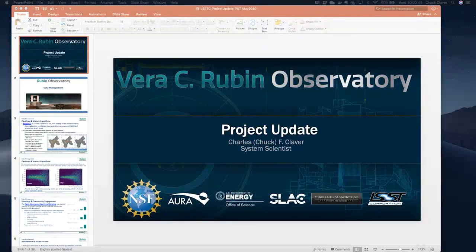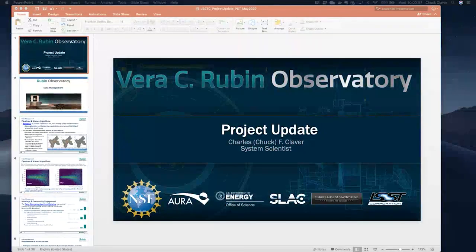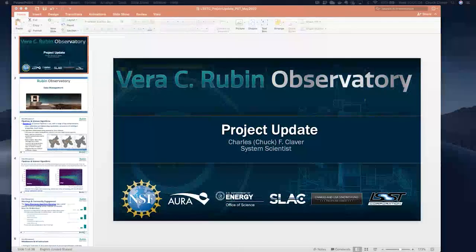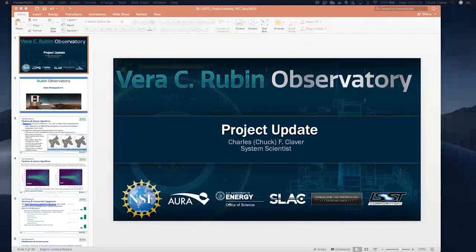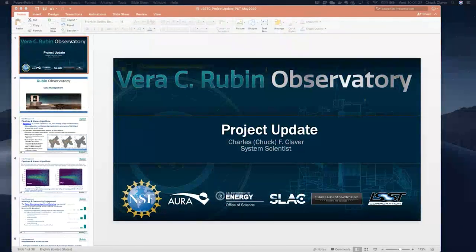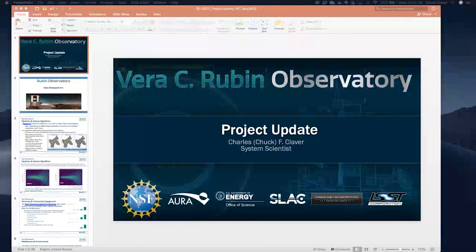Internally, the next big milestone is bringing together the M2, M1M3, and hexapod rotator — which have each been tested individually at Level 3 — and conducting an integrated test of all those operating simultaneously as a single system. Another big milestone is getting ComCam up from La Serena to the summit facility, along with starting the refrigeration pathfinder, which is a major item we want to get going as soon as possible.